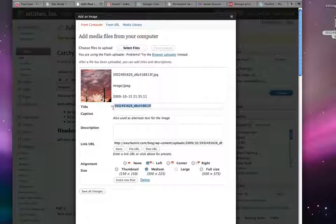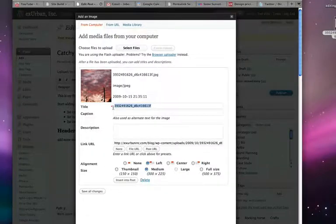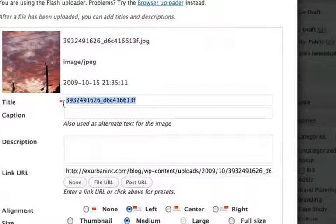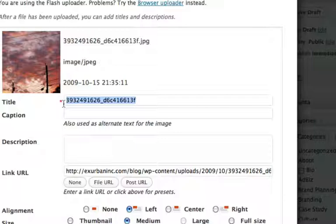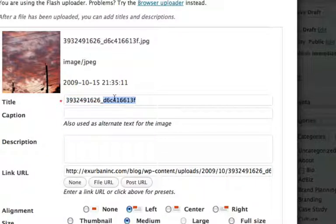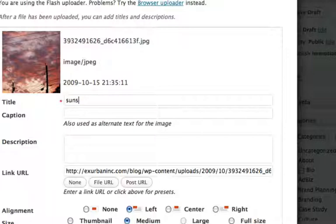If they mouse over, the title pops up in certain browsers and gives a description of what the image is. So we'll just call it sunset.